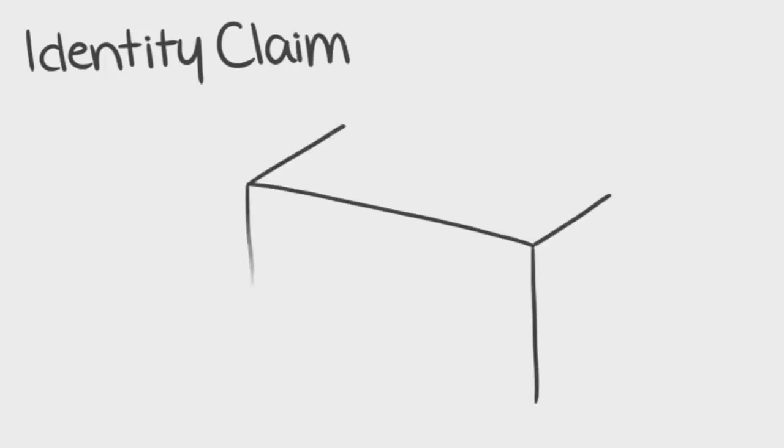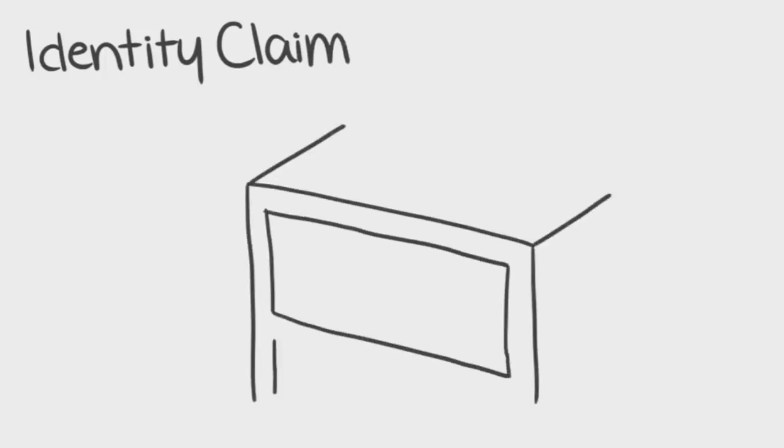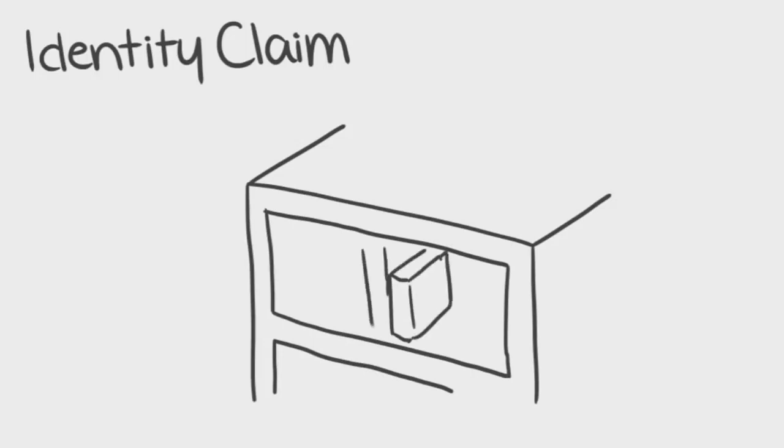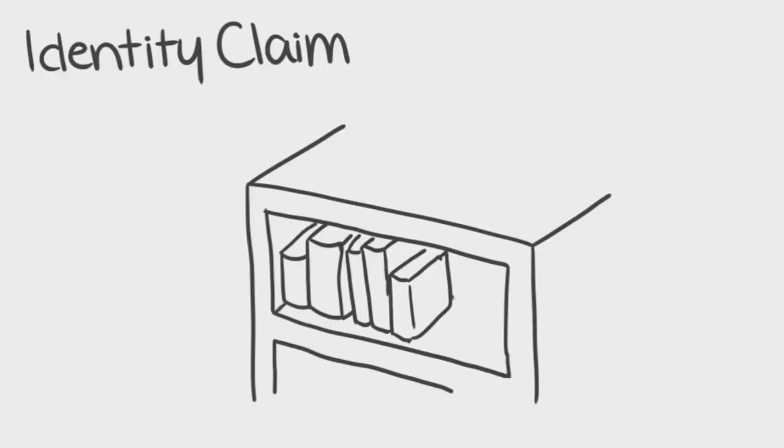An identity claim is a deliberate expression about how you want to be perceived by others. For example, putting your favorite books on a shelf serves as an identity claim, because people who enter your room can instantly get a good perspective of the things you're interested in.